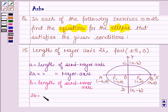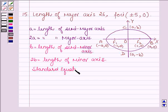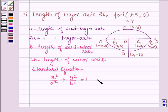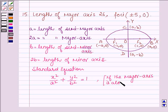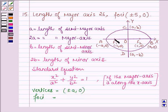Therefore, 2b is equal to the length of the minor axis. The standard equation of the ellipse whose major axis is along the x-axis is given by x² / a² + y² / b² = 1. If the major axis is along the x-axis, the vertices are given by plus minus a comma 0, and the foci f1 and f2 are given by plus minus c comma 0. With the help of these key ideas, we are going to find the equation of the ellipse.